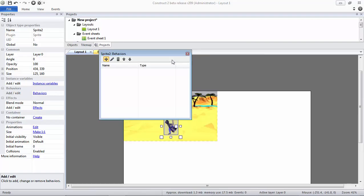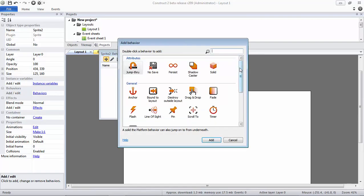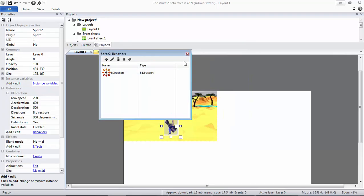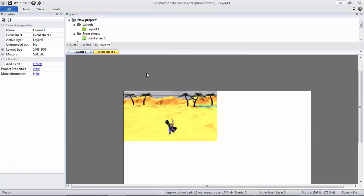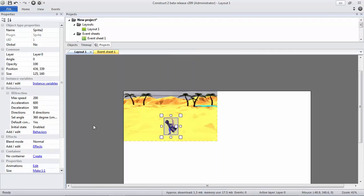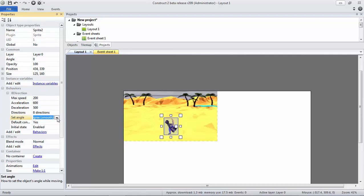In this case, you have to add a behavior for your character. The behavior should be... you should click Behaviors and then click the plus, and you have to find something like 8 Directional. This behavior will make your character able to move 8 directions.